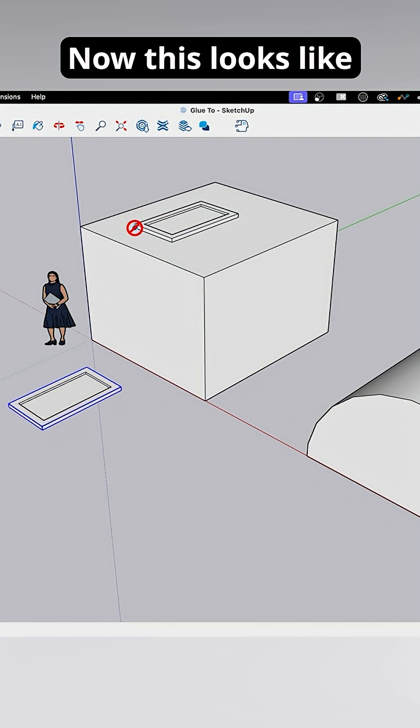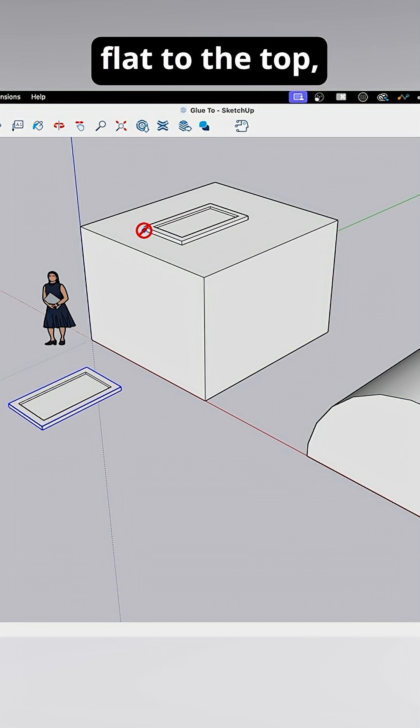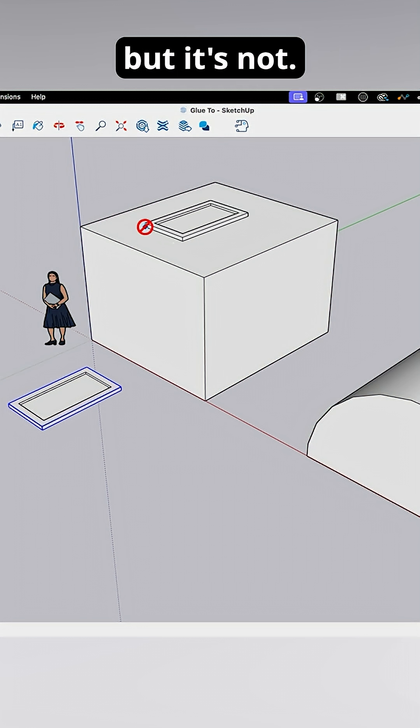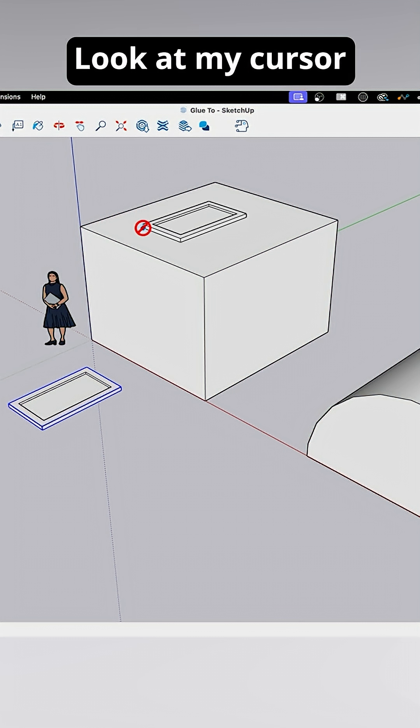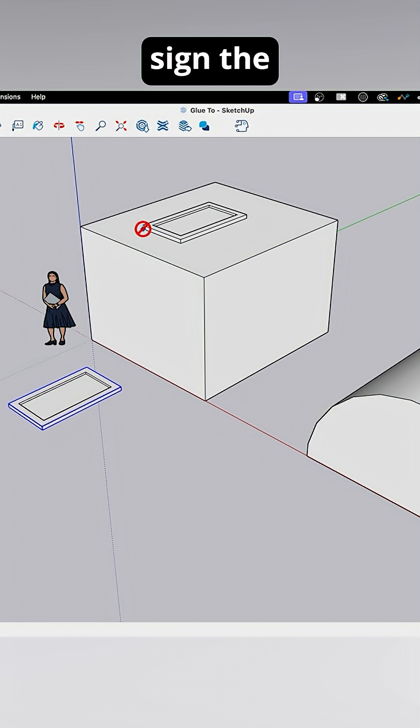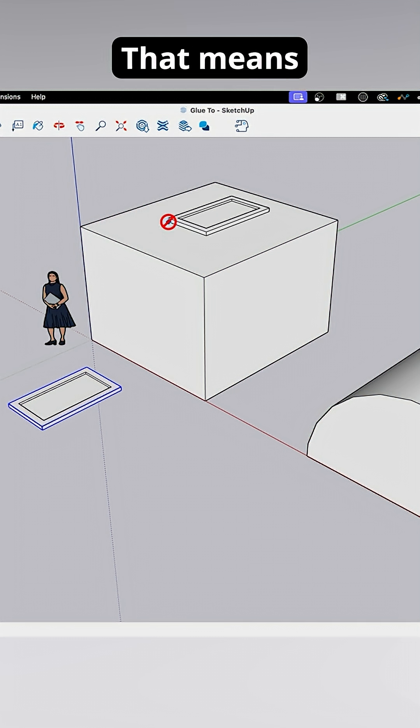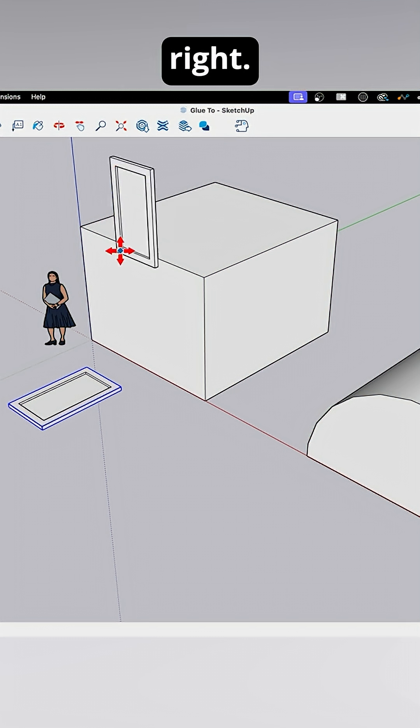Now this looks like it's snapping flat to the top, but it's not. Look at my cursor right now. I got that anti sign, the no-no sign. That means I'm not doing this right.